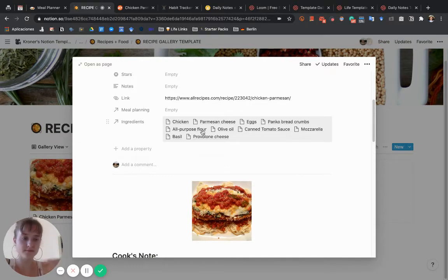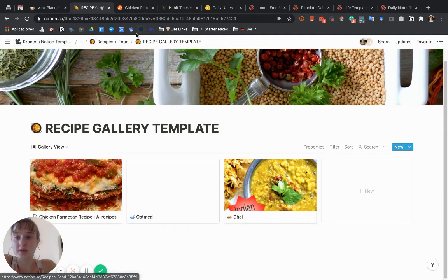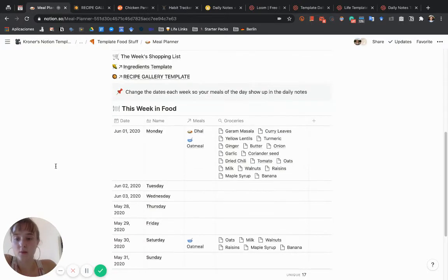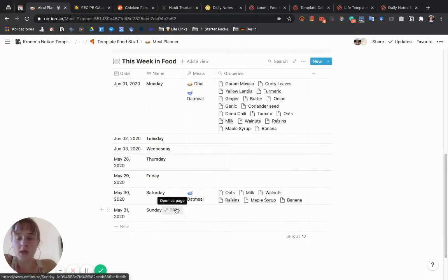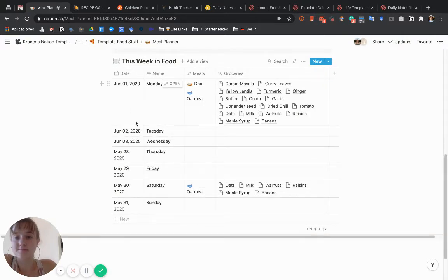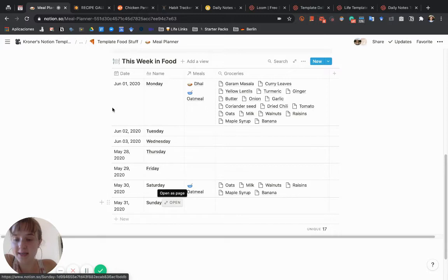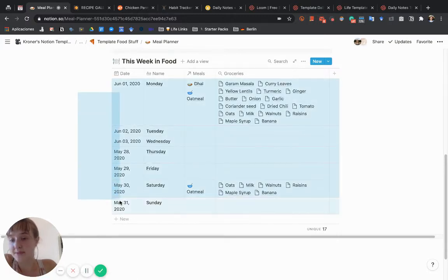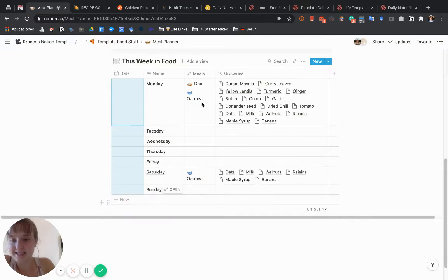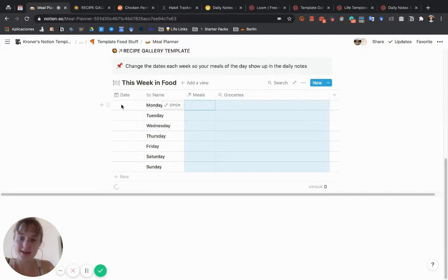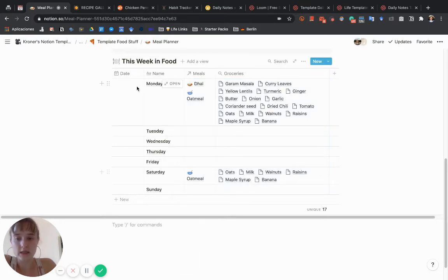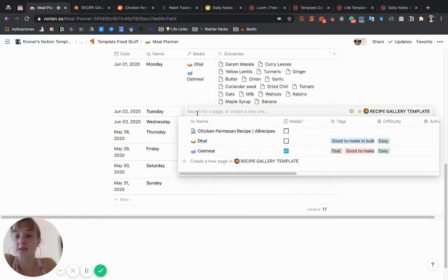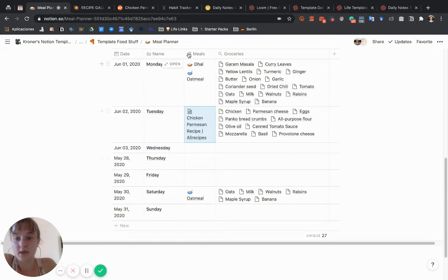If we go back to the meal planner, we have a table. This table is the week in food. How this works is you have seven pages—Monday through Sunday. Each week you want to go in and update these dates, delete the meals you had, and refill it with the dates of this week with the meals you're eating. It will automatically show you the groceries you need for that day.